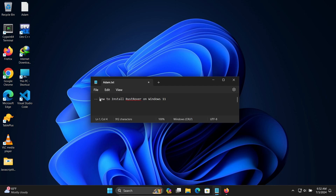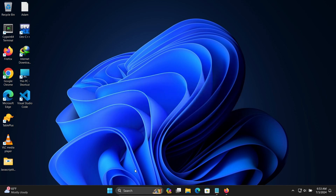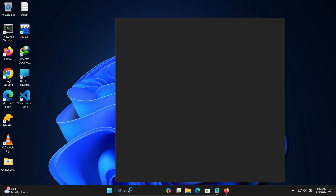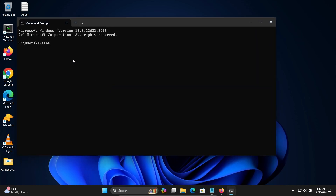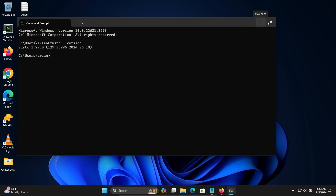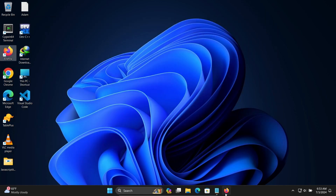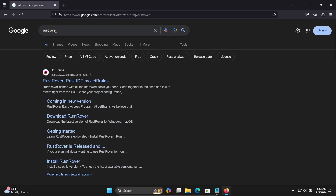In this video lecture I am going to discuss about how to install Rust Rover on Windows 11. First, let's open Command Prompt. If I write 'rustc --version' you can see Rust is already installed — version 1.79. Next, in the Google search box, search for Rust Rover, then go to the JetBrains site.